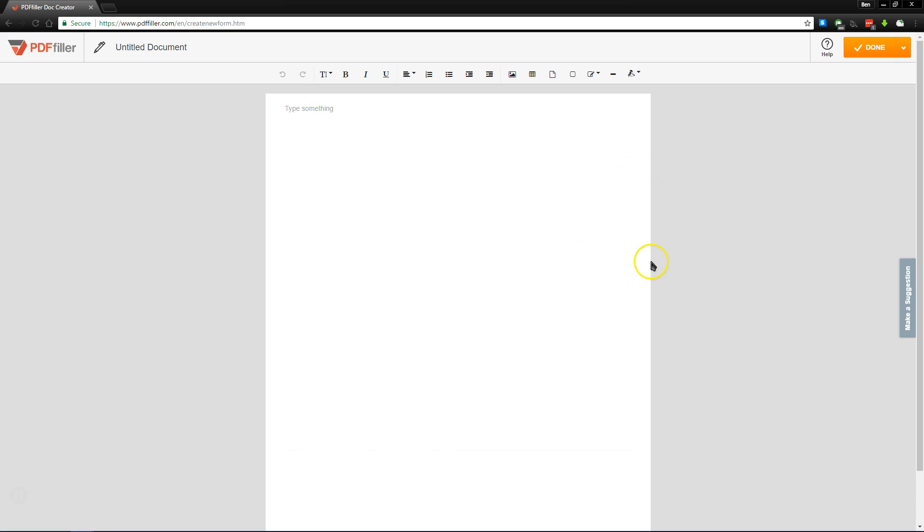So overall, we recommend checking out PDF Filler if you're looking for a document solution for your company and you're tired of dealing with paper signatures. And that's about it. Keep it at makeuseof.com for more great reviews like this.